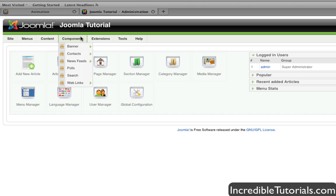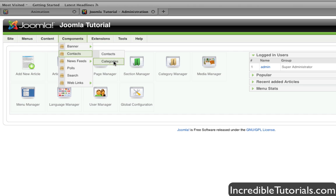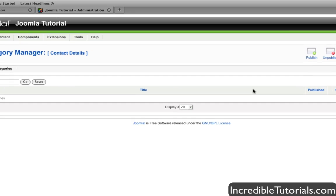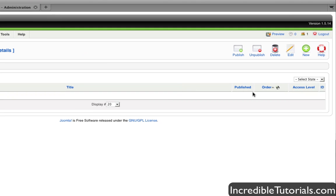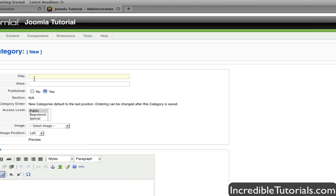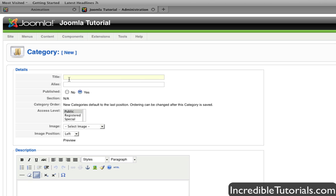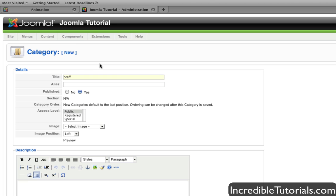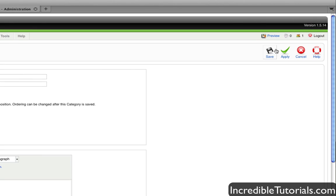So, we go to Components, Contacts, and then Categories. And you have to do this in order to add a contact. So even if you have one contact, you still have to do this. So once you do that, just go to New and we'll be taken to this page. And now I'm simply going to name this category Staff, just like that. And everything else you can leave as is and we'll go to Save.